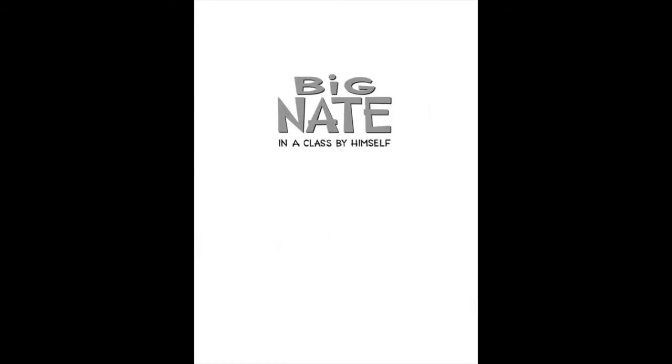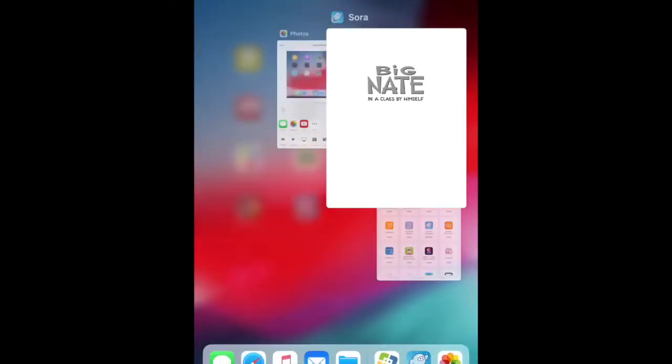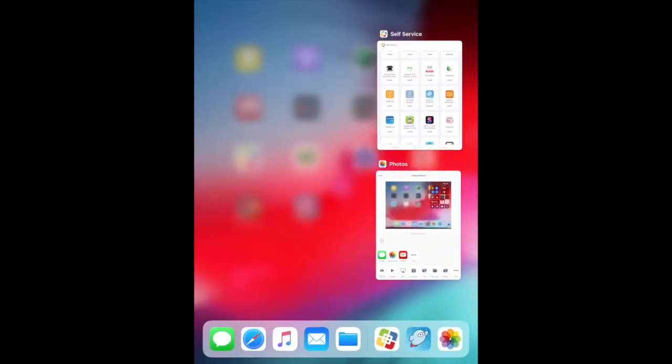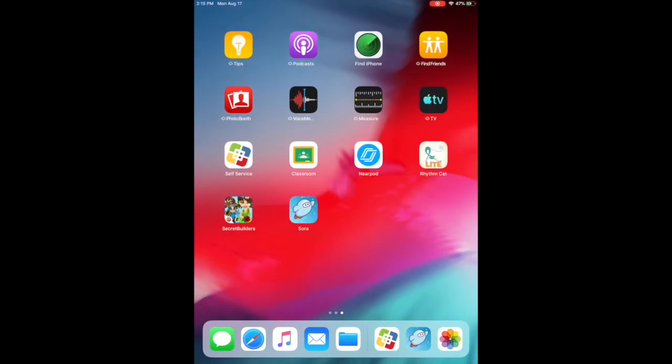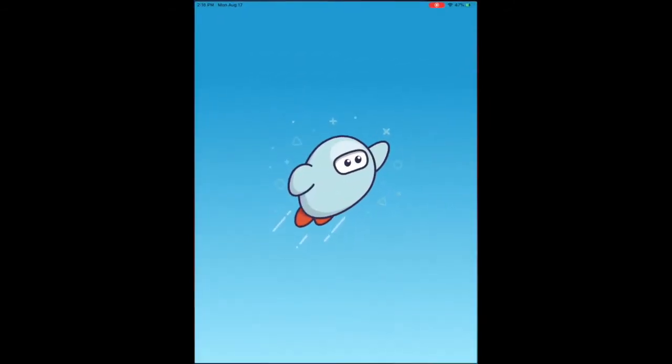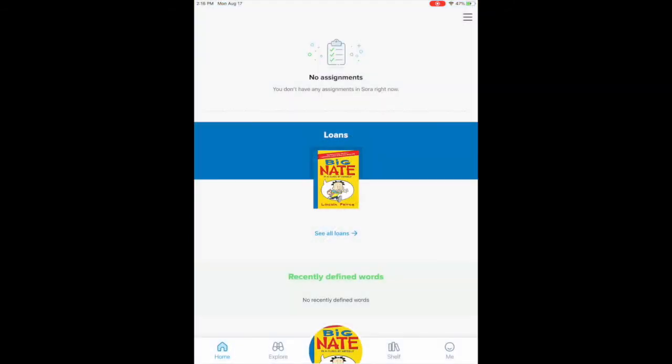At any time if I exit this and I want to get out of it and I'm doing classwork, and then I decide I want to go back in and I want to read because I'm done, I can go ahead and open the Sora app again.